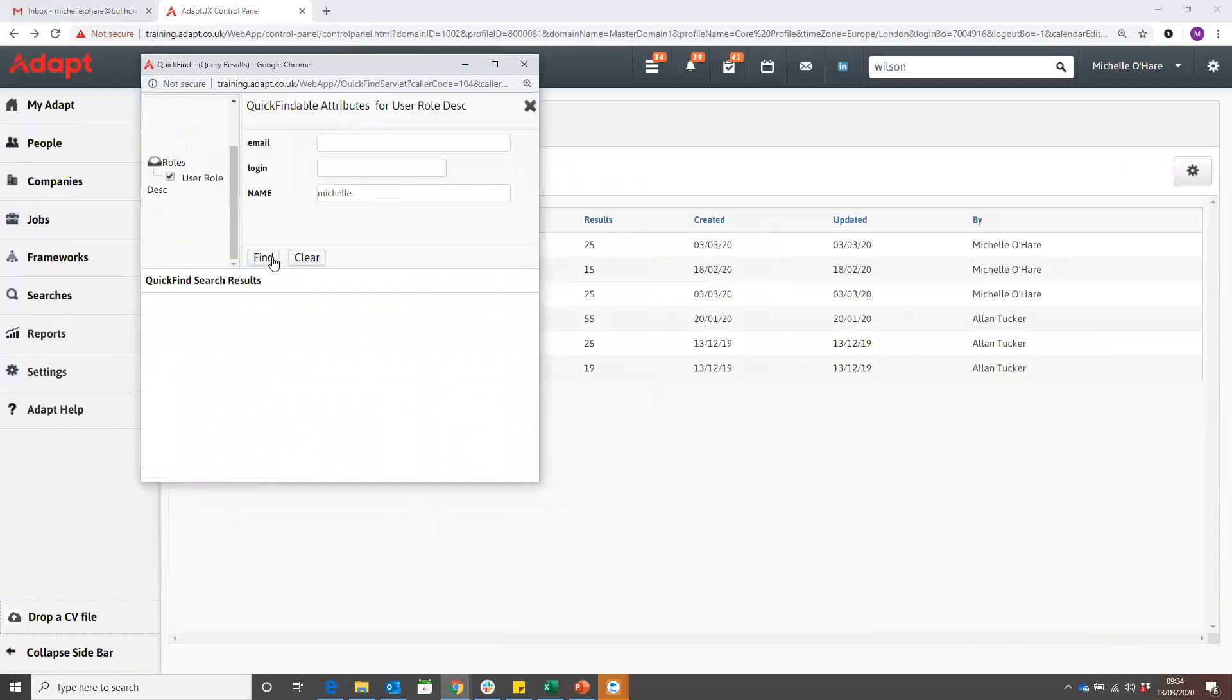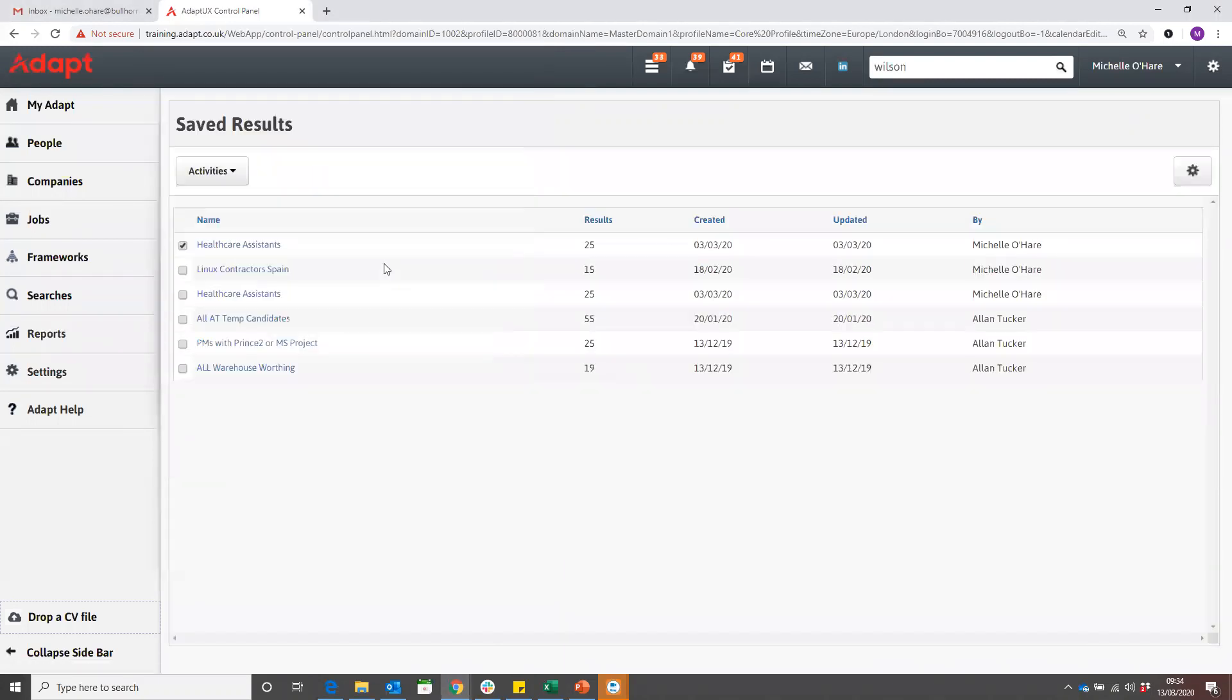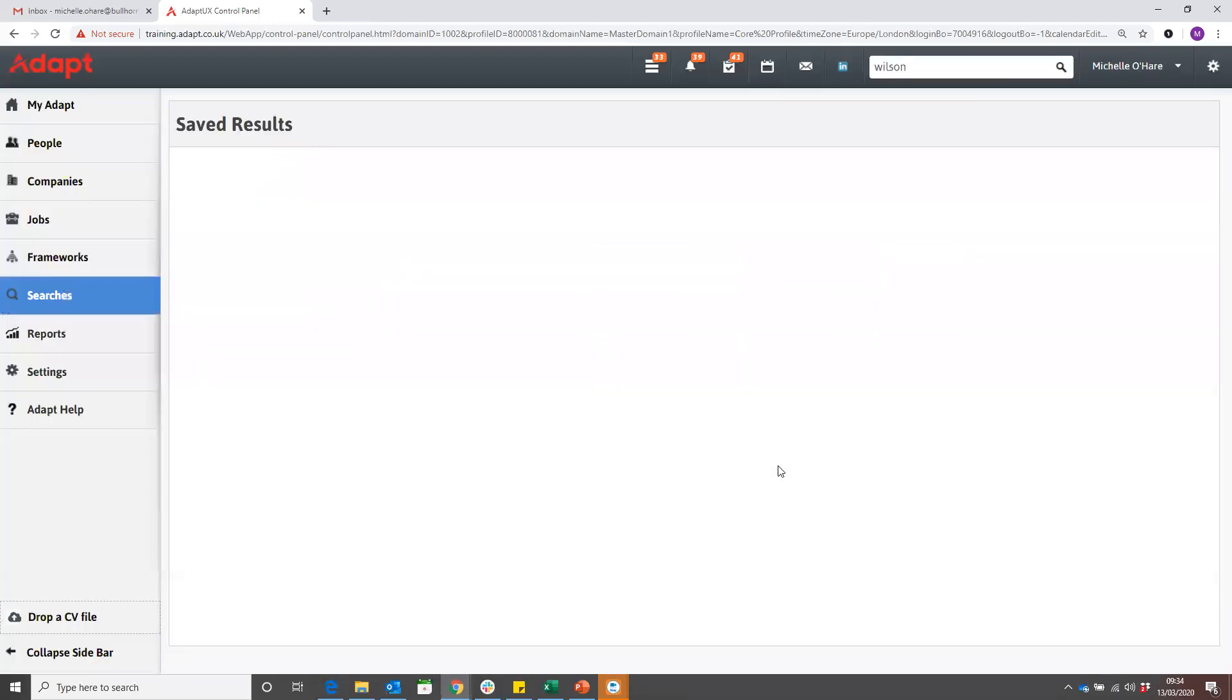I'll go back to me, and if I go back to settings, back to my own saved search, as you can see that's instantly come over at the top of my search.